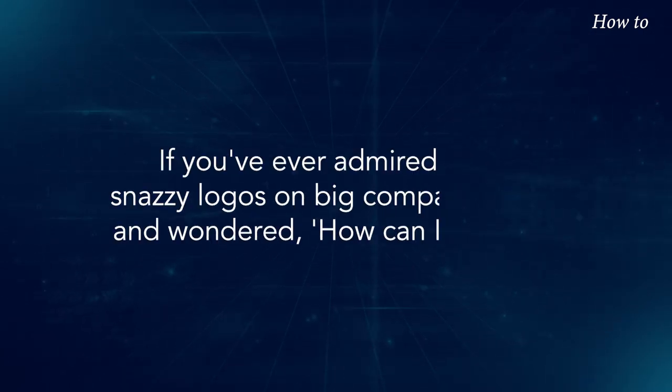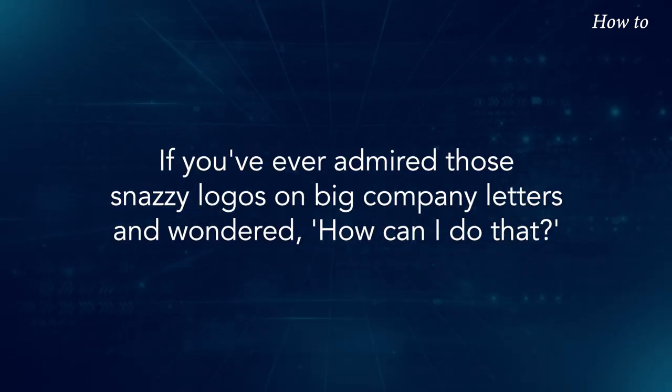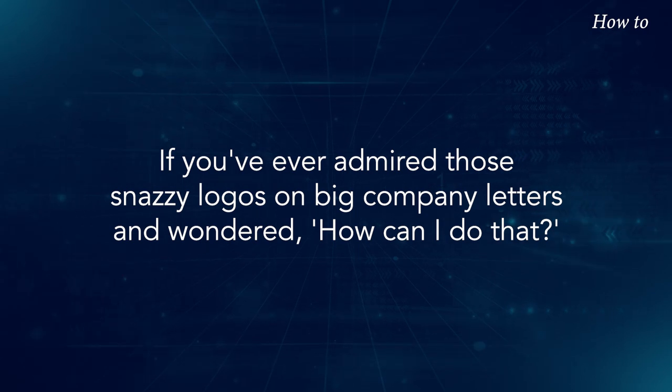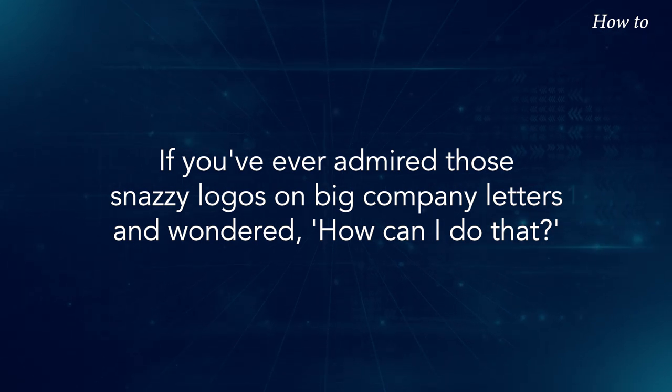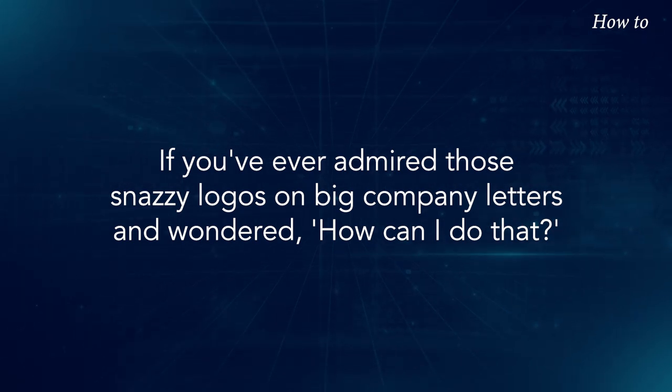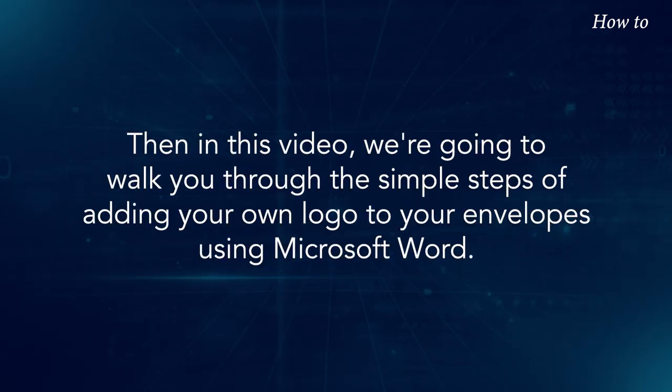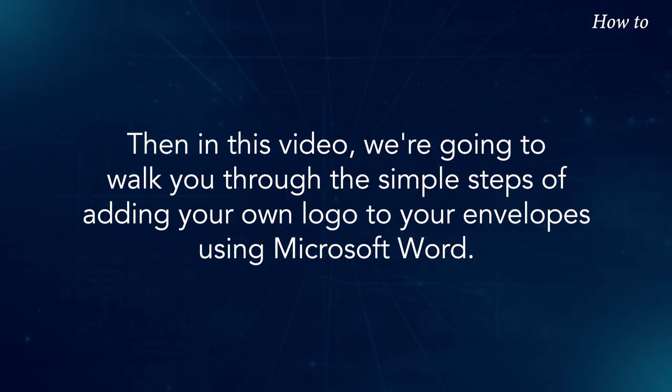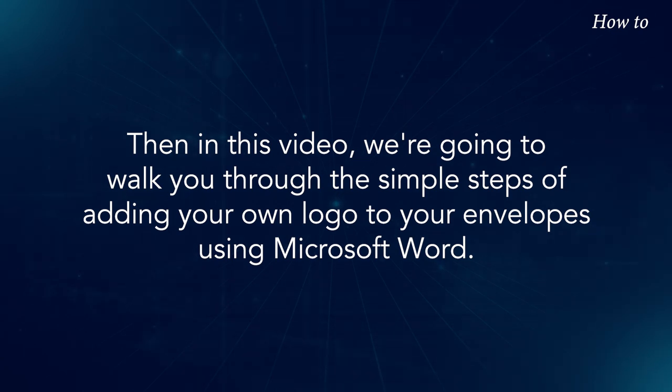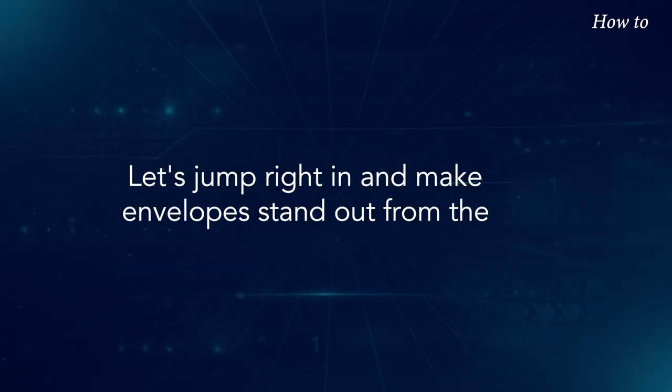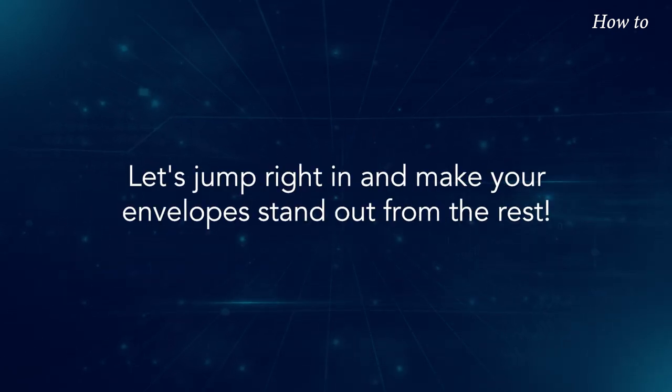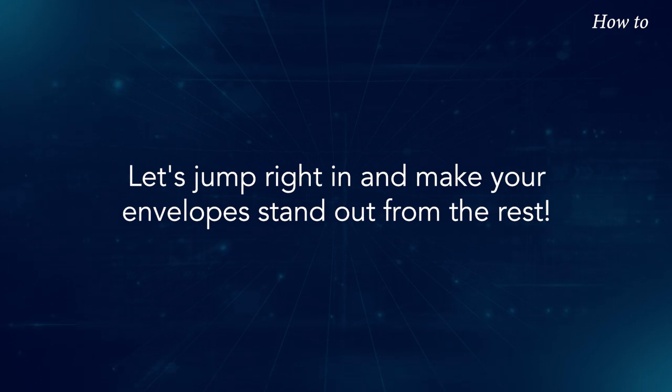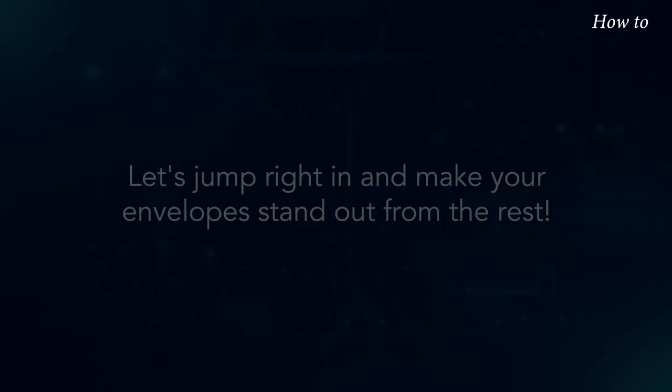If you've ever admired those snazzy logos on big company letters and wondered, 'How can I do that?' Then in this video we're going to walk you through the simple steps of adding your own logo to your envelopes using Microsoft Word. Let's jump right in and make your envelopes stand out from the rest.